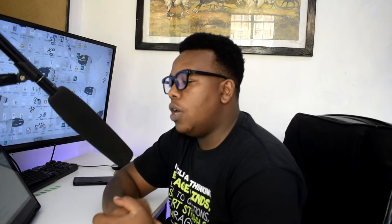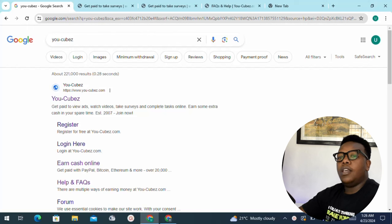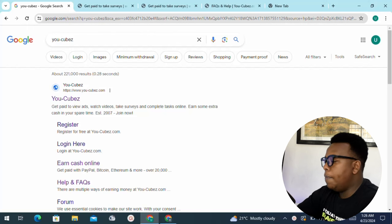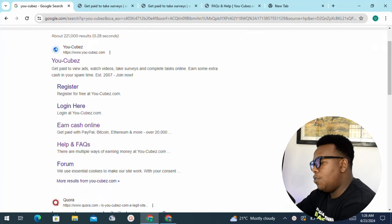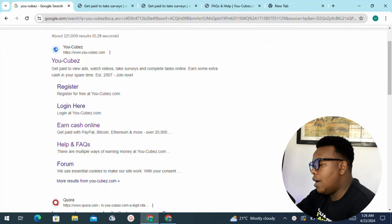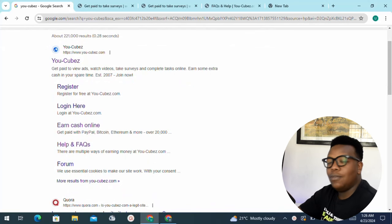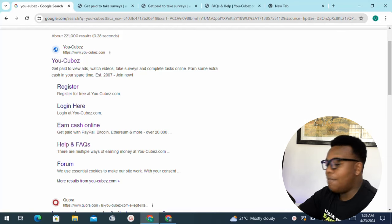To access the platform, you just need to go to your Google search and look for a platform which goes by the name Ucubes — it's called Ucubes.com. This is a platform that has been known to pay people for just viewing ads, watching videos, as well as taking surveys.